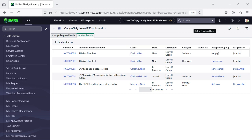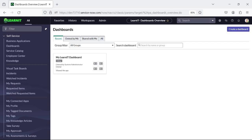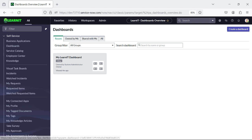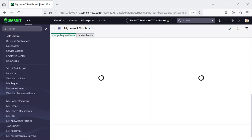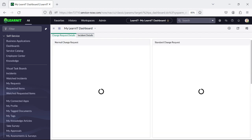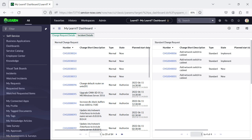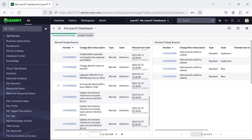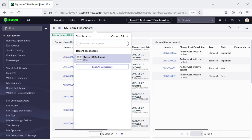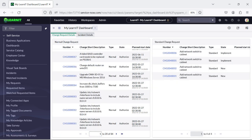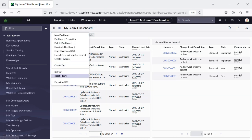Now we can also delete this dashboard. I will try to delete this dashboard. The dashboard is deleted and only our MyLearnIT dashboard will be present here. You can see this is our original dashboard which we created earlier. From here you can select your dashboard from the list of dashboards, and there are multiple options to refresh the dashboard or reset the filters.